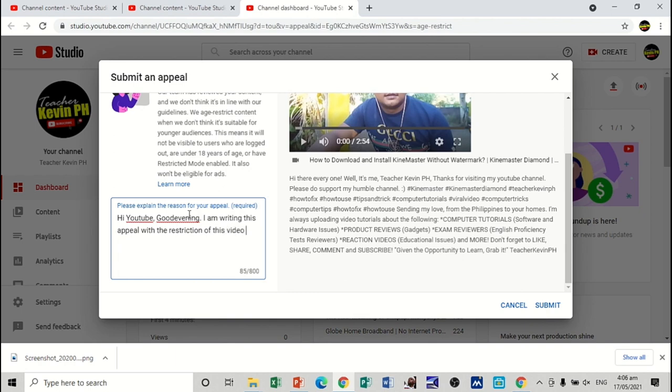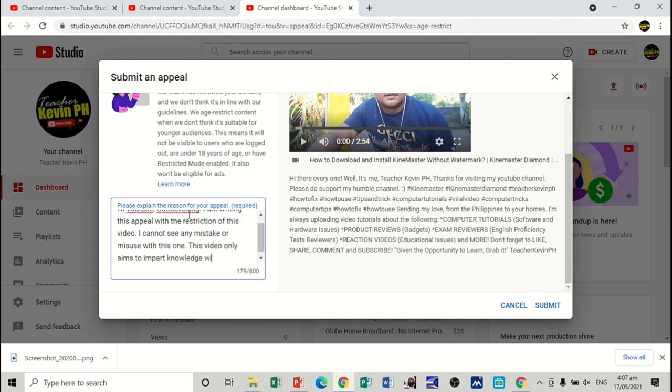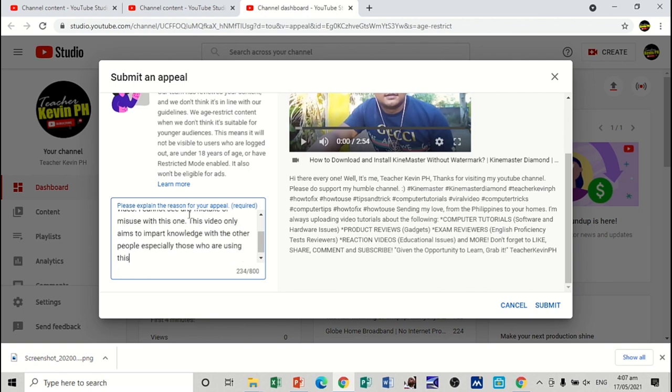I cannot see any mistake or misuse with this one. So, we may also include our aim. This video only aims to impart knowledge with the other people, especially those who are using this software. You may also include your own words here. Actually, it's your own explanation that matters. Make sure that your explanation is still in line with your content, the video.